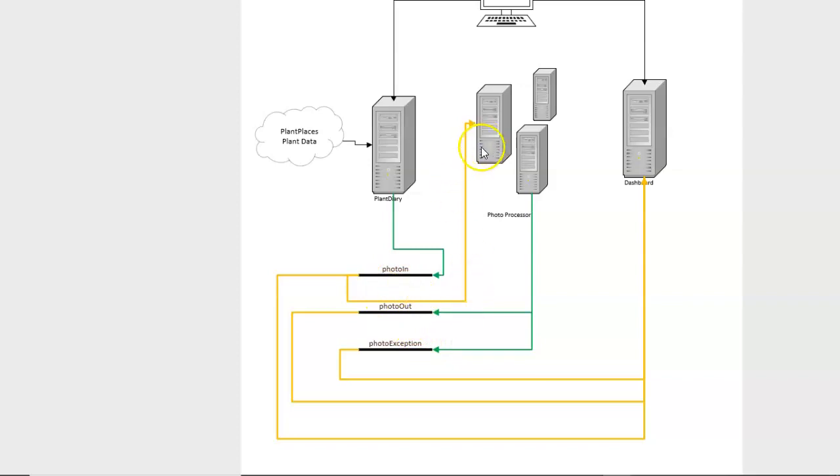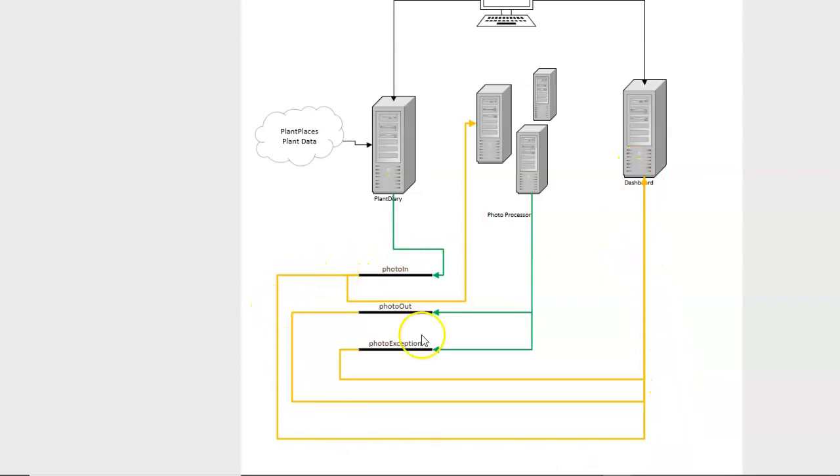That's one consumer of PhotoIn. The other consumer of PhotoIn is our dashboard because it wants to read from the PhotoIn topic and compare that to the entries on the PhotoOut topic, and that will tell us what has completed processing and what is still in progress.